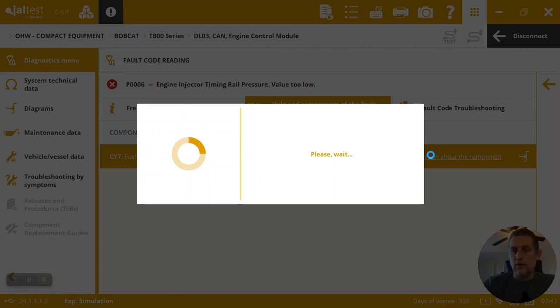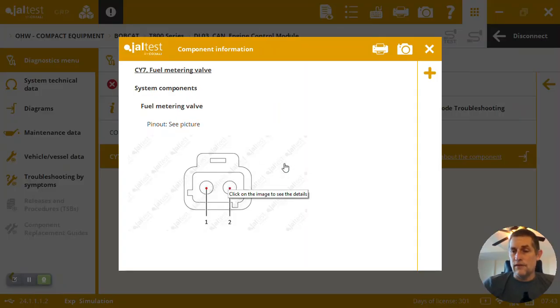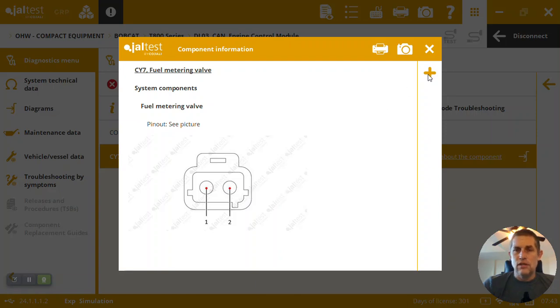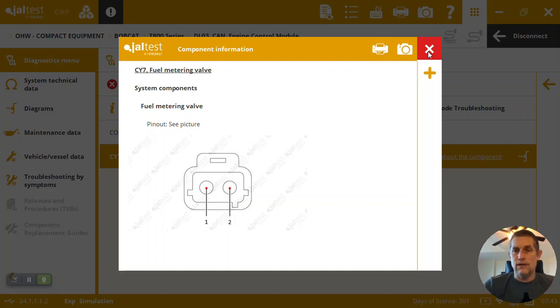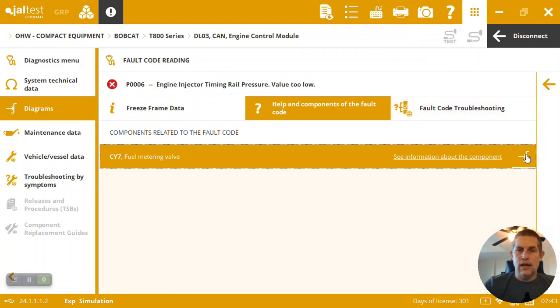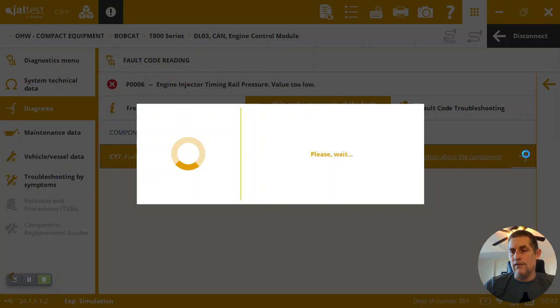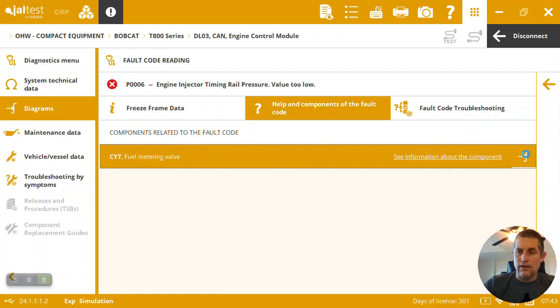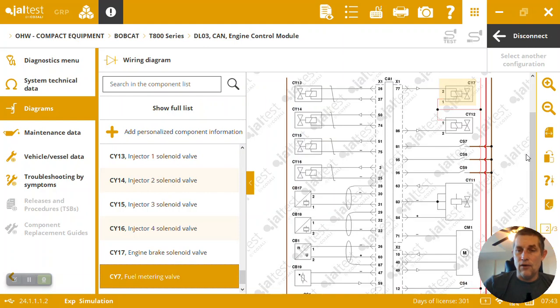Clicking here we can get details on this injector, see its pin out. A lot of times we also have resistance values, voltages, locations, photos, all kinds of stuff. It's going to depend on the specific component. Again, everything's produced by Jaltest, three major releases a year. More common brands of components you're going to see all those things. At least here we can come in, see that fuel metering valve, then also go straight to the wiring diagram and understand where it's located and how it connects up to the ECU.